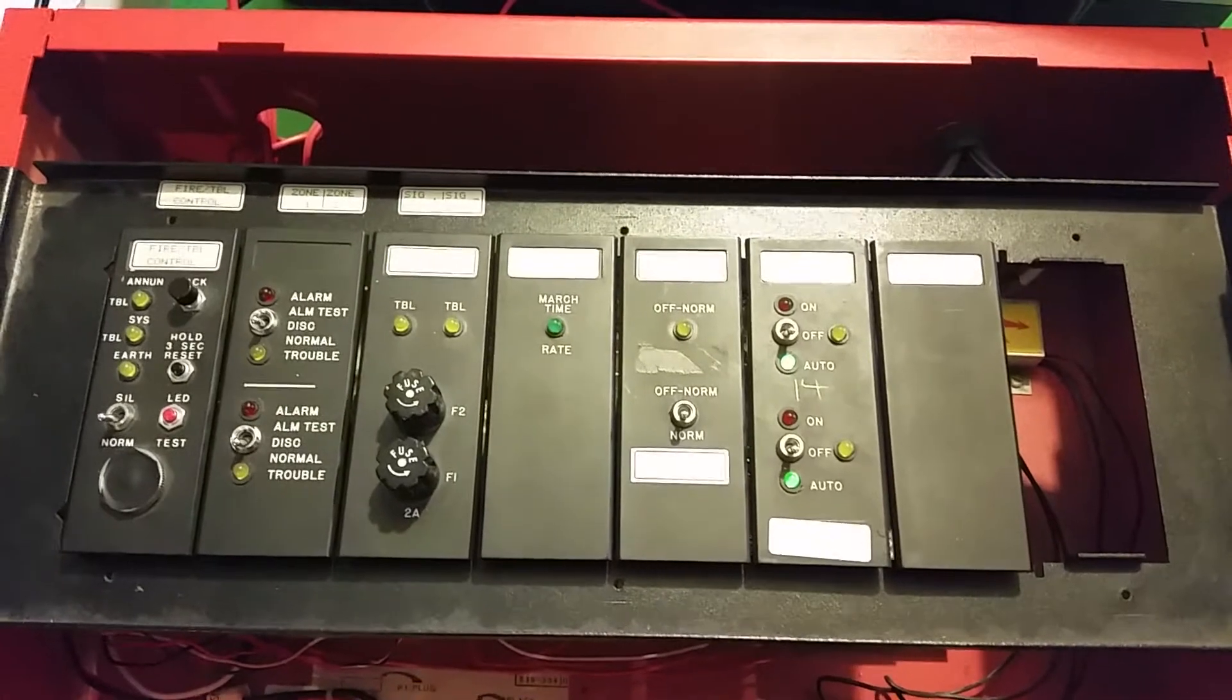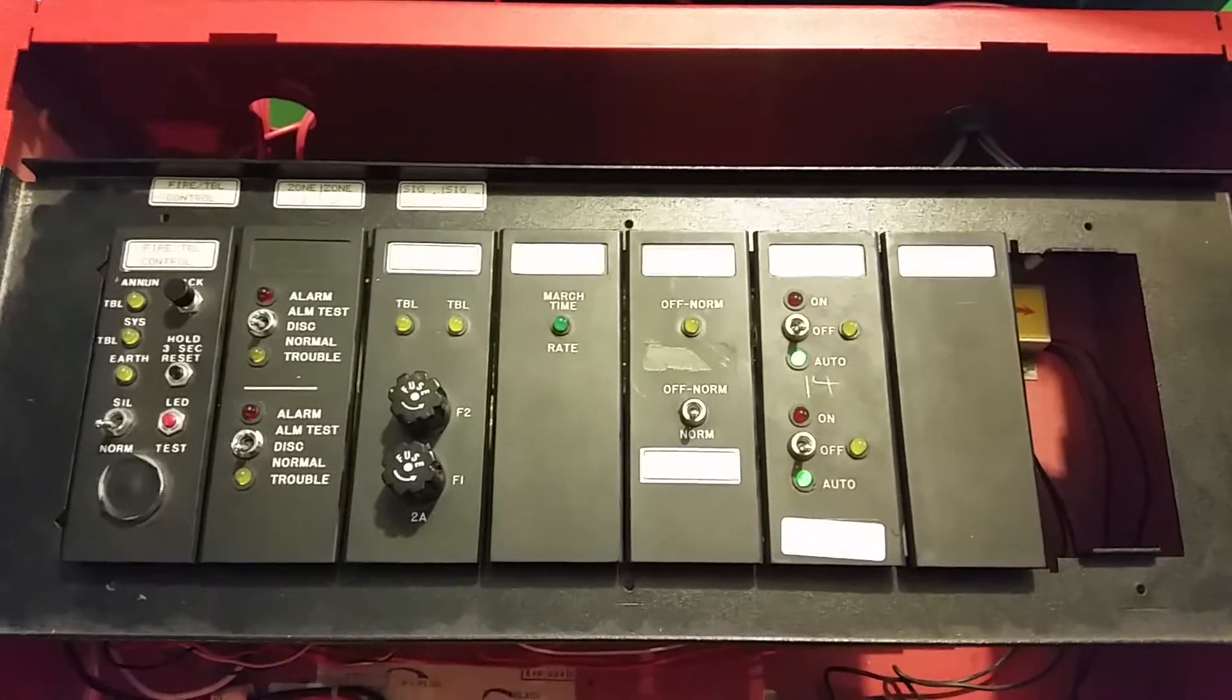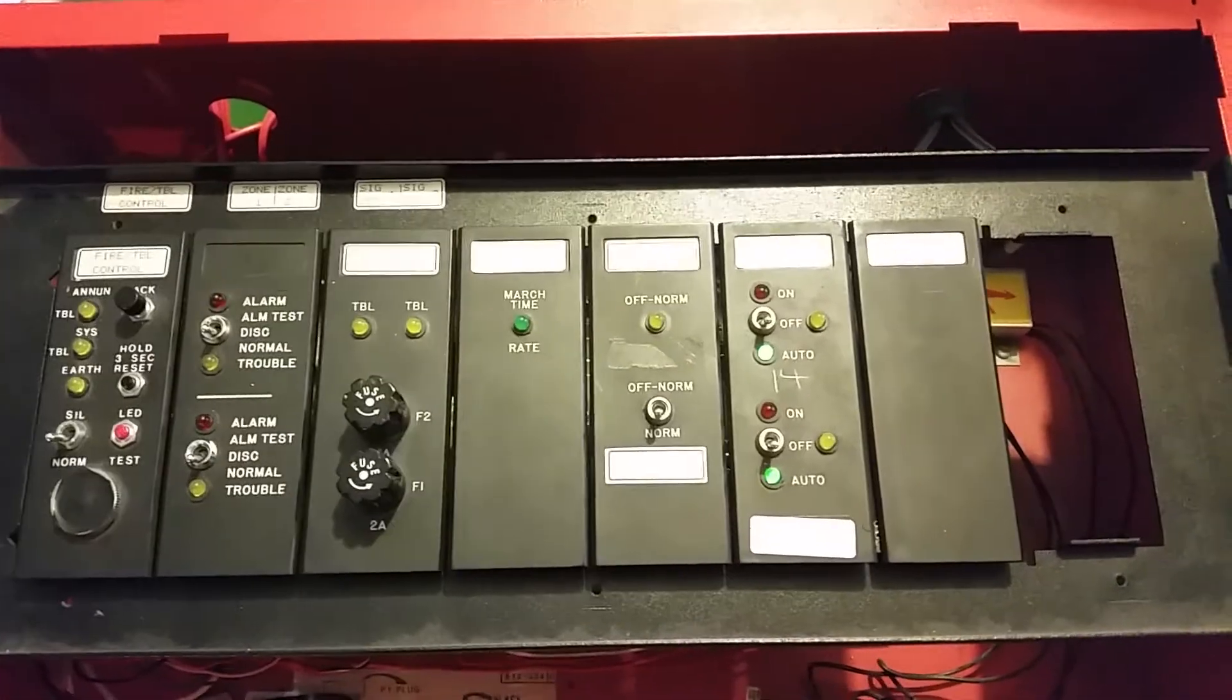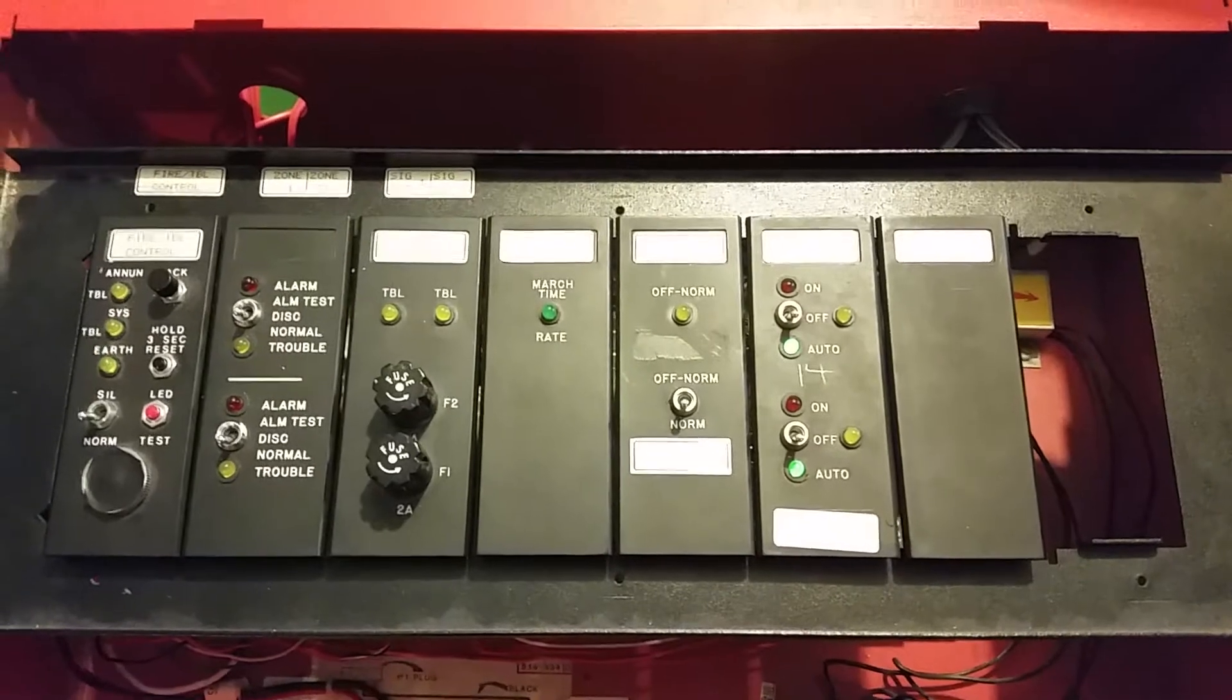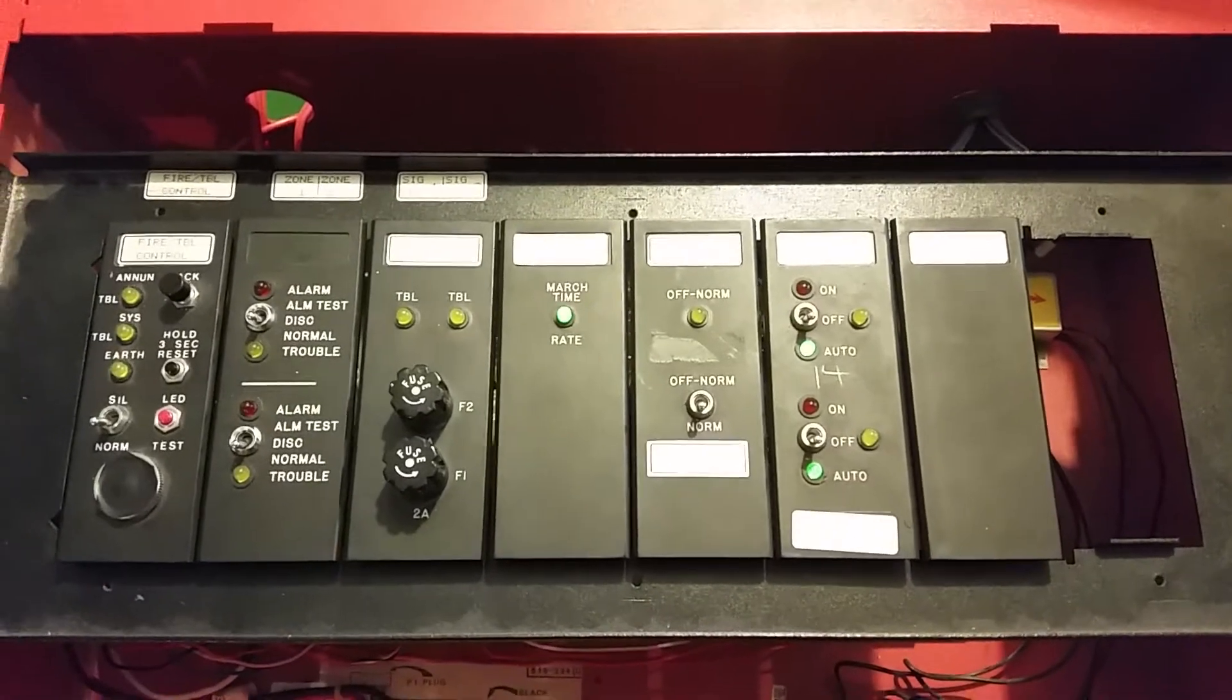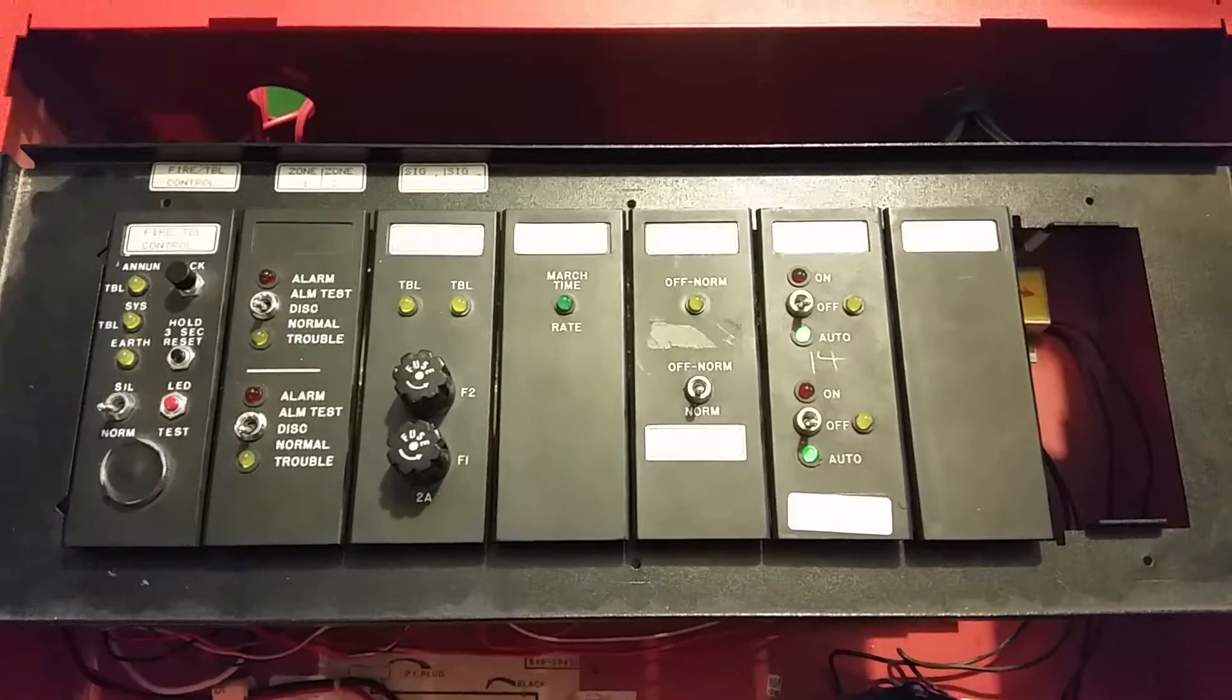But of course I do have NAC circuits hooked up. Yeah, one, a notification appliance, or two, depending how you want to think of it.